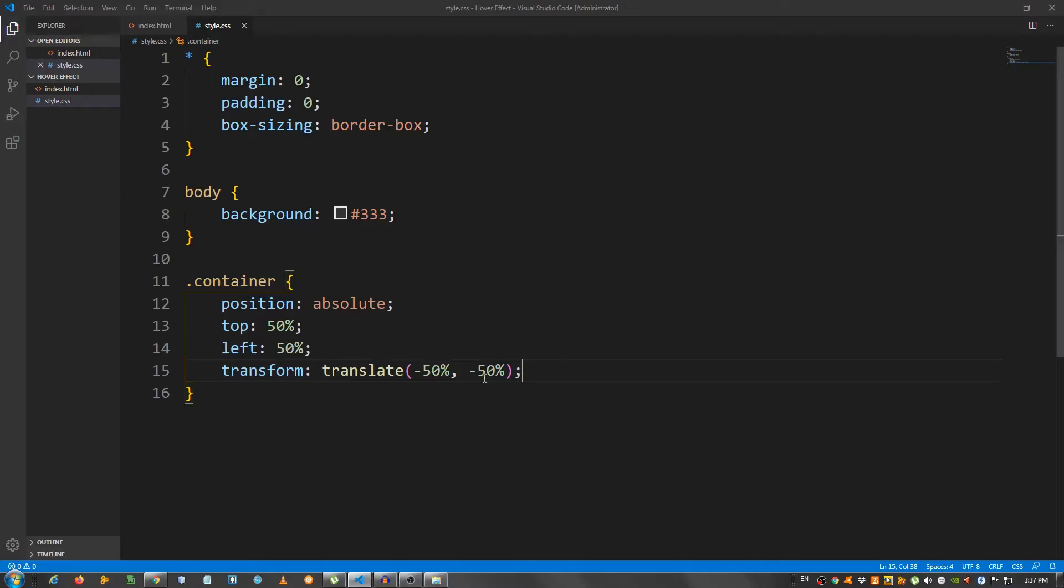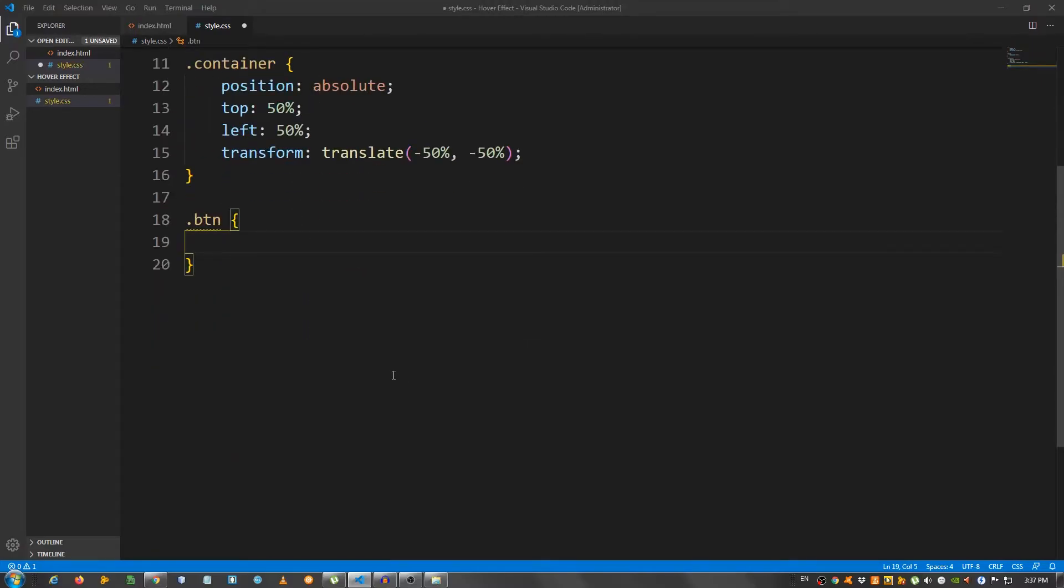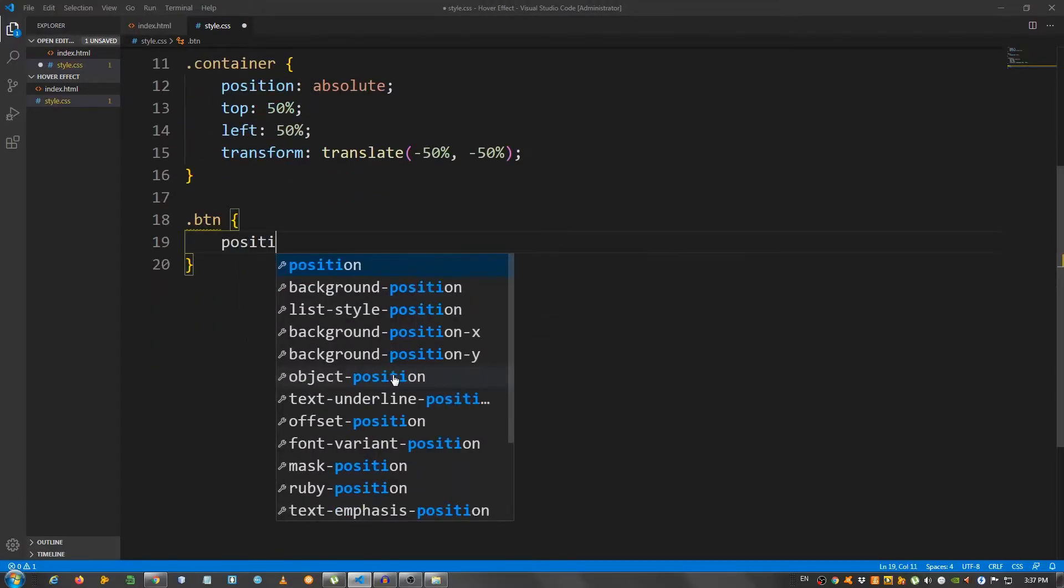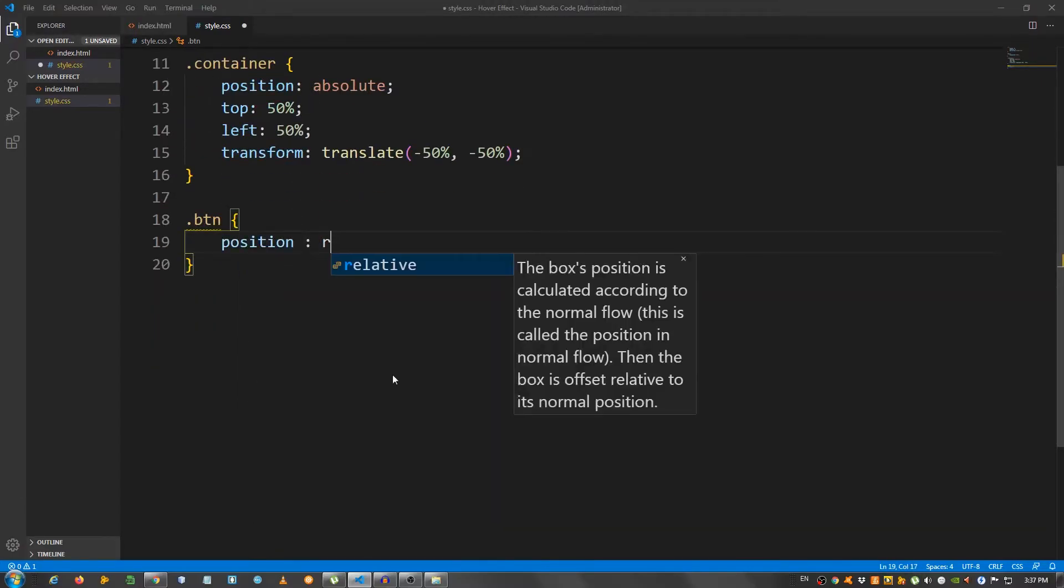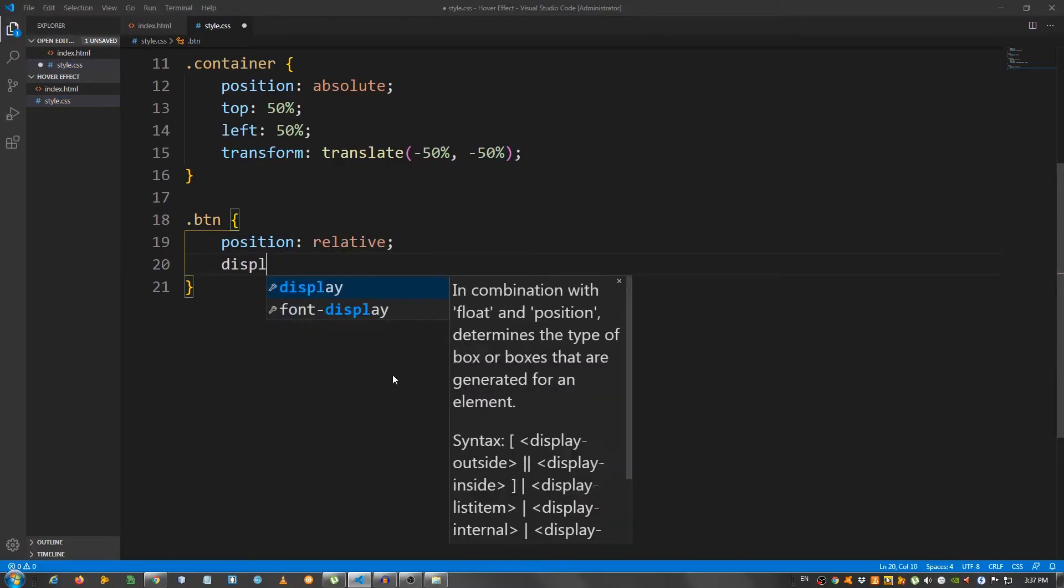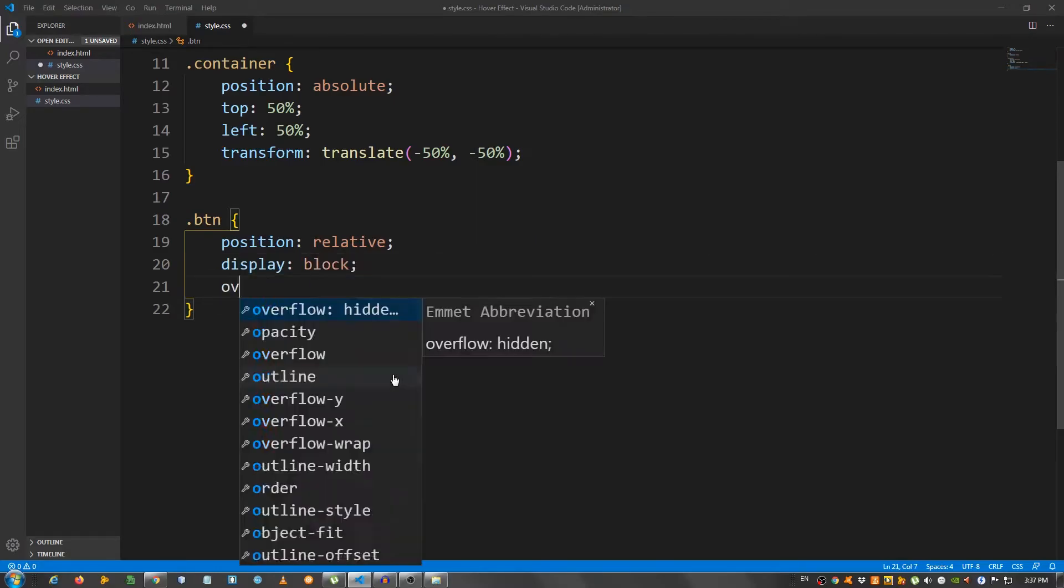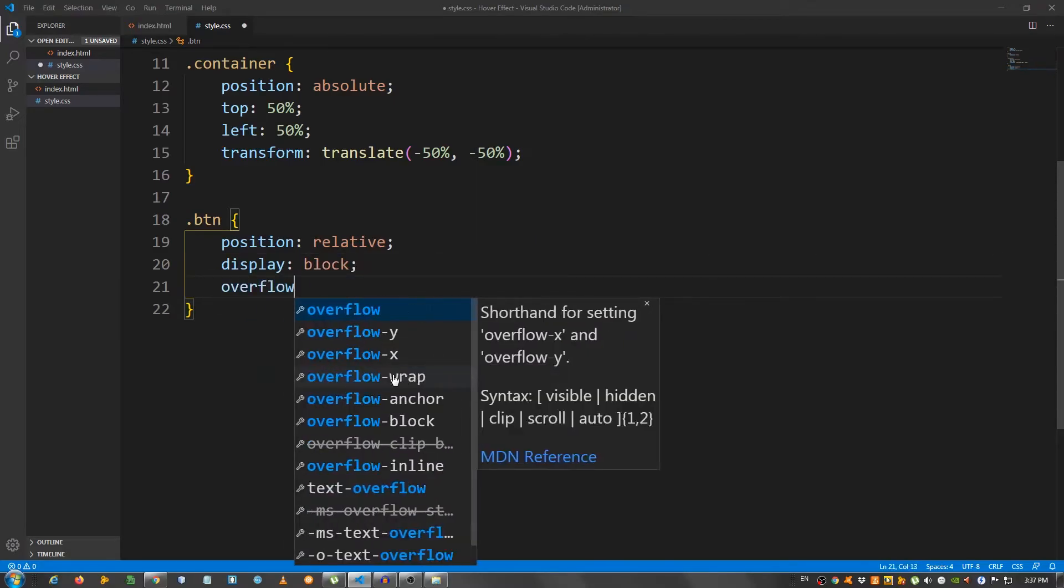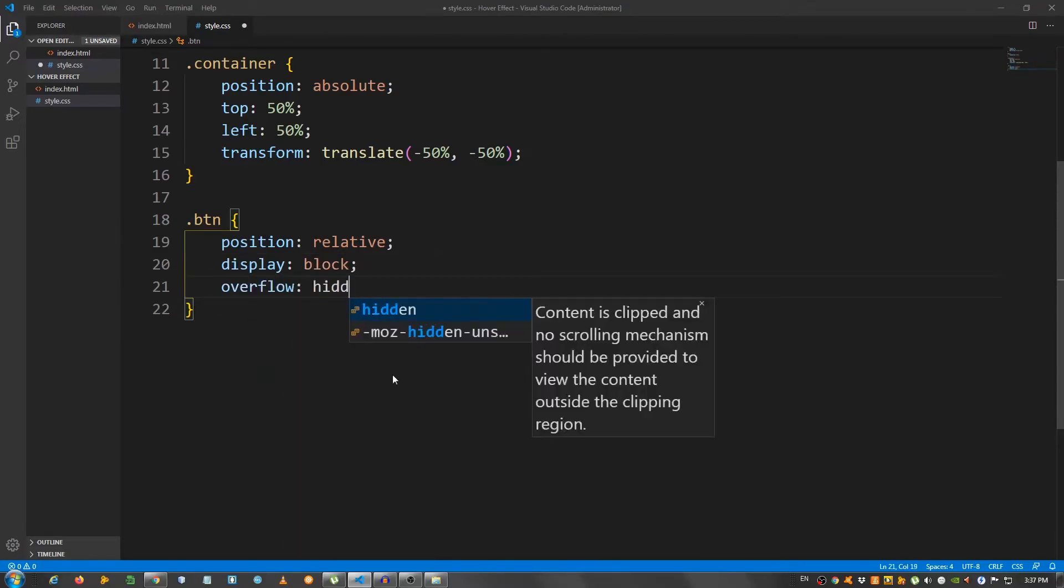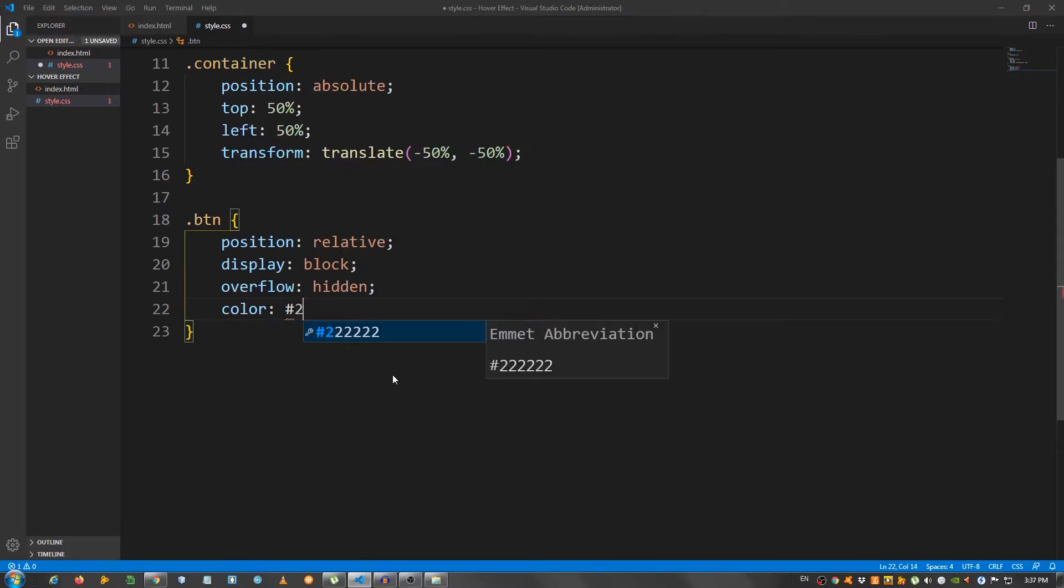Now, let's select the button. So, .btn. I'm going to give it a position of relative. I'm going to set the display to block. And the overflow hidden. I'm going to give it a color of let's say 2A67B8.